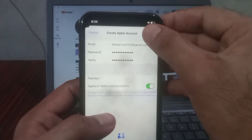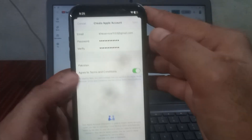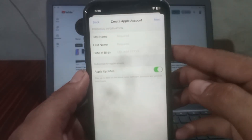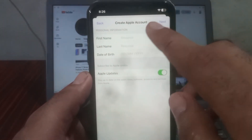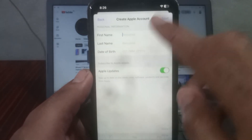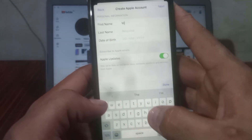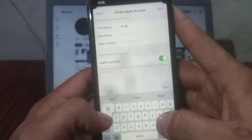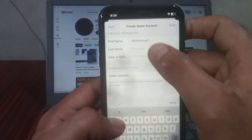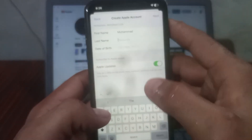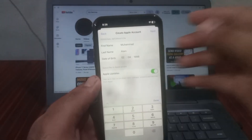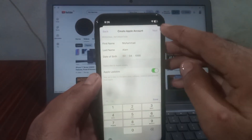Tap on Next in the top right corner. It will now ask for your first name, last name, and date of birth. My name is Mohammad Alam, so I am entering Mohammad Alam. Then tap on Next in the top right corner.